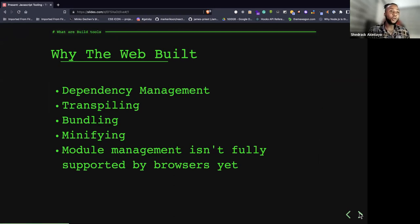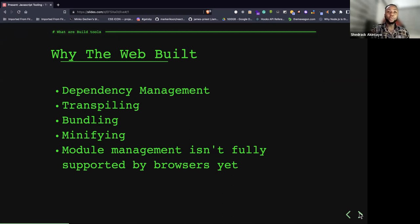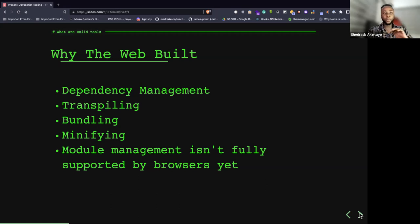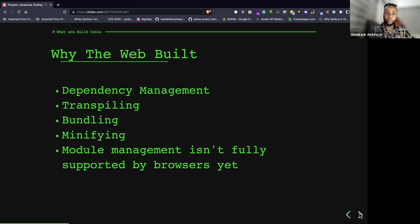Before we talk about what build tools are, we need to ask: why is the web built? Why do we have to build the web to create websites and web applications? The first reason is dependency management. Every web application is written in HTML, CSS, and JavaScript, and they need a bunch of dependencies.